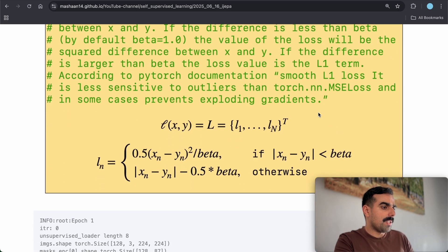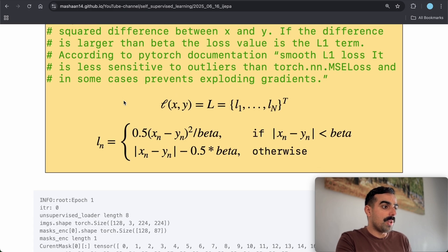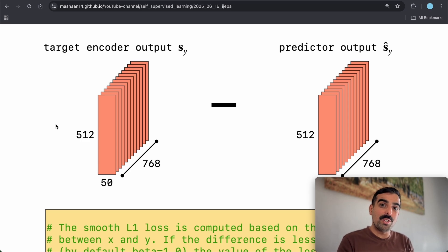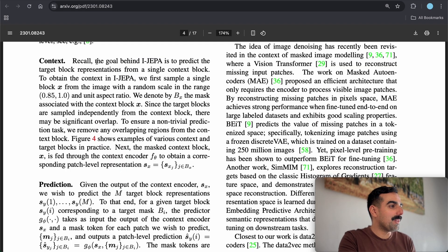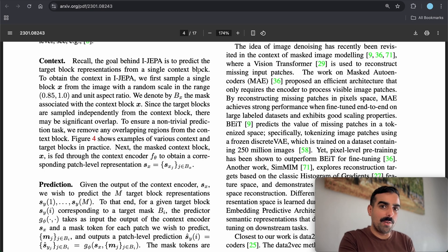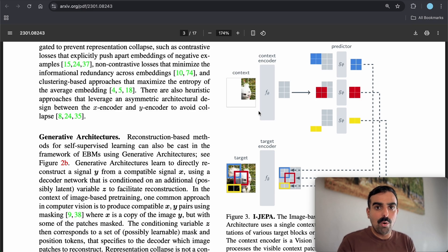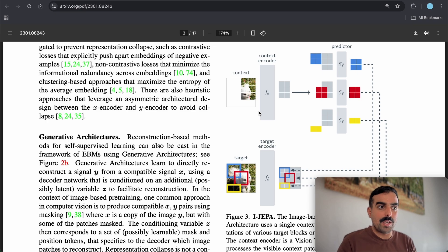The loss is computed between the predictor output tokens and the target encoder output using smooth L1 loss: if the difference between x and y is less than beta, it's squared; otherwise it's just the absolute difference. The point of all this — concatenating, masking, and running three Vision Transformers — is stated in the paper: the goal of I-JEPA is to predict the target block representations from a single context block, making the ViT as powerful as possible for downstream tasks.